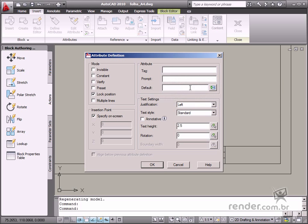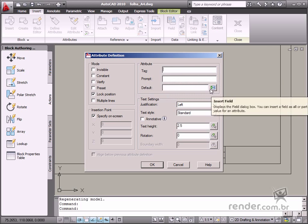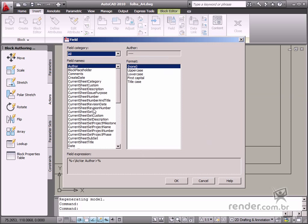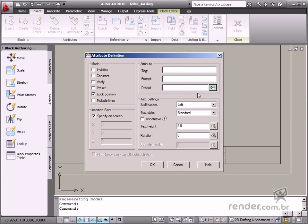If the attribute value has not yet been defined, this value will be specified in the default field. In the default field, you can define a field as the default value. Fields are very useful when you wish to display attributes with the document creation date and a file name, and other specific document data or objects contained.